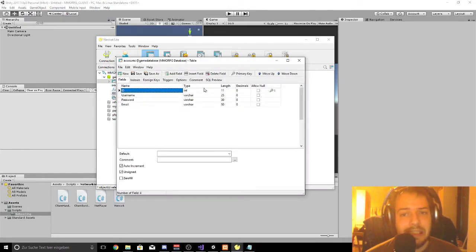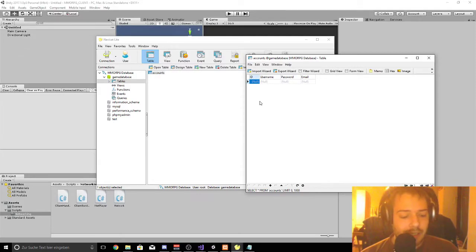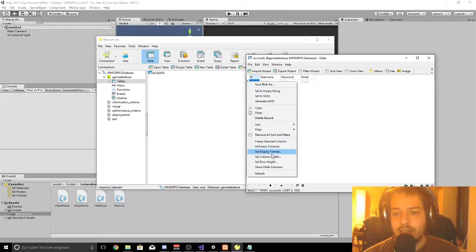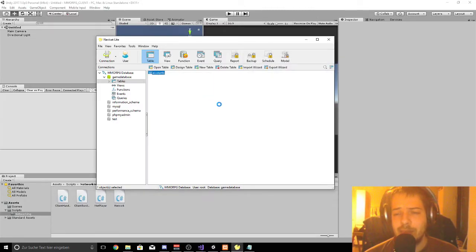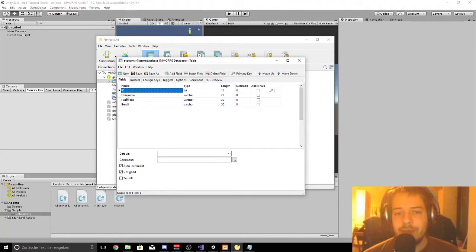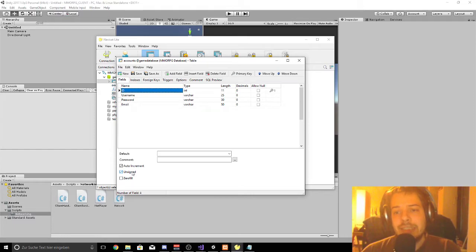The problem was the ID. First of all when you double click the table you need to delete every entry here — press Ctrl+A and then delete everything in there. Then go back to the design table and you have to add auto increment on the ID, so the ID will auto-increase every time a new account appears. That was the problem why the error showed up.